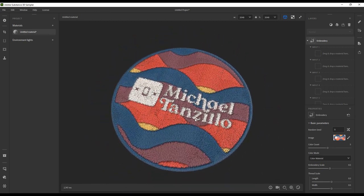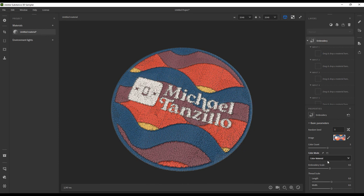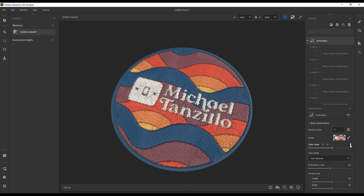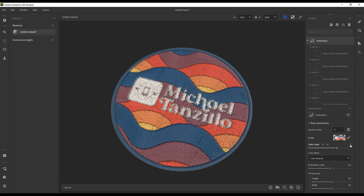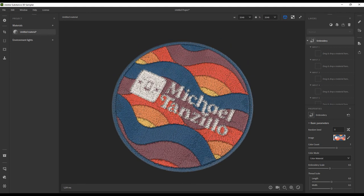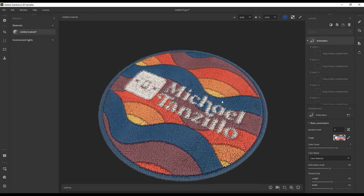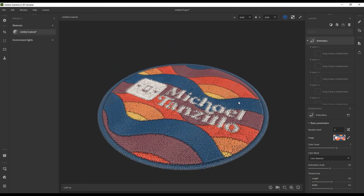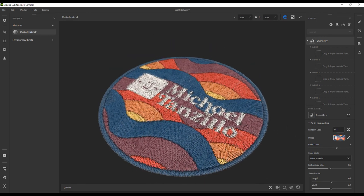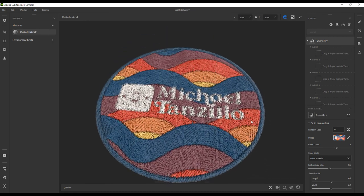Then I can control how that embroidery patch looks. You can set the number of colors, and in this case, we want to set that to seven because there are seven total colors in our patch. It will separate them into individual colors based on how much of that color is used, so the most color is color one, second most is color two, etc.